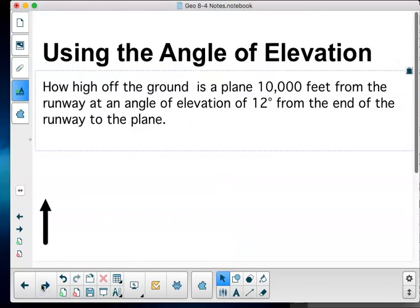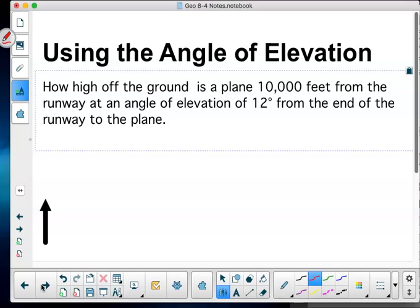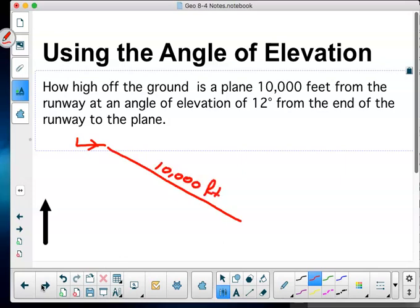That's how we talk about the situations and how they relate with depression and elevation — we always consider whose point of view we have. Now, sliding on: using the angle of elevation, how high off the ground is a plane that is 10,000 feet from the runway?